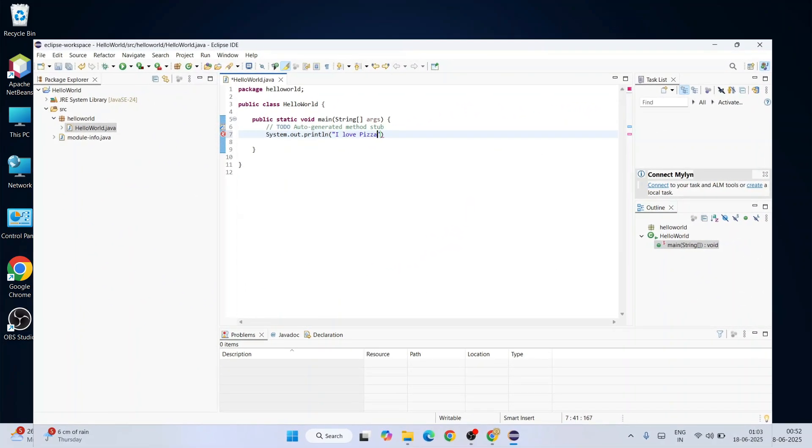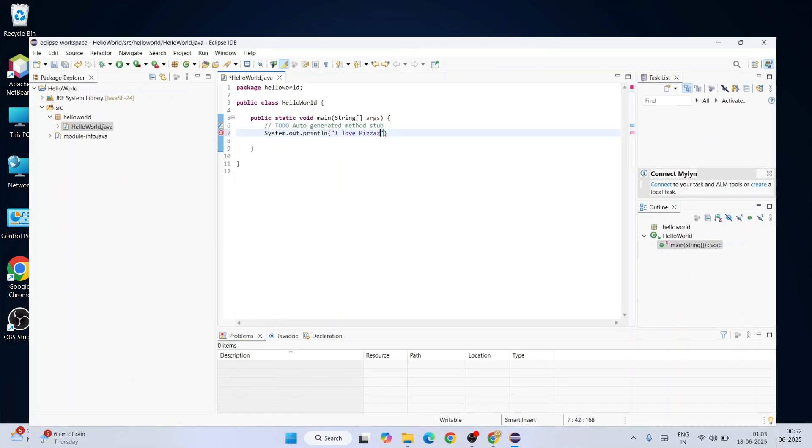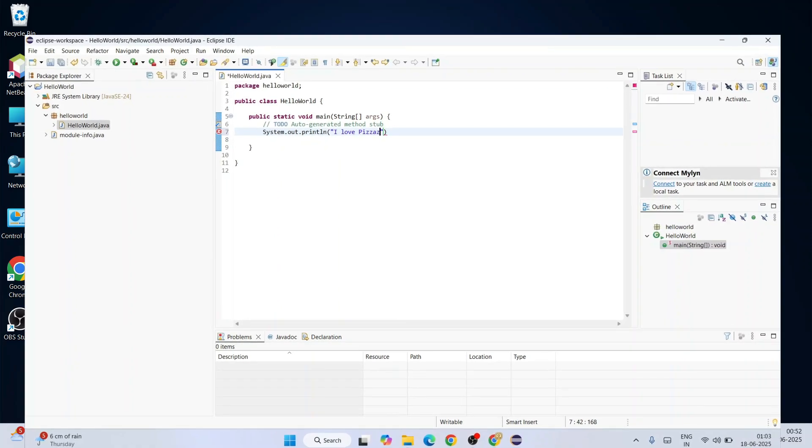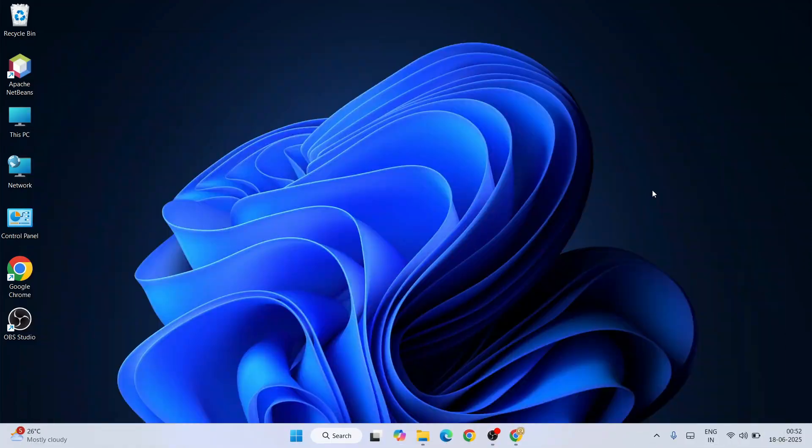After that, I'm also going to show you how to use it for Java programming. Now to install Eclipse IDE and to use it with the latest version of Java, that is Java 24, it is very important to have Java installed.